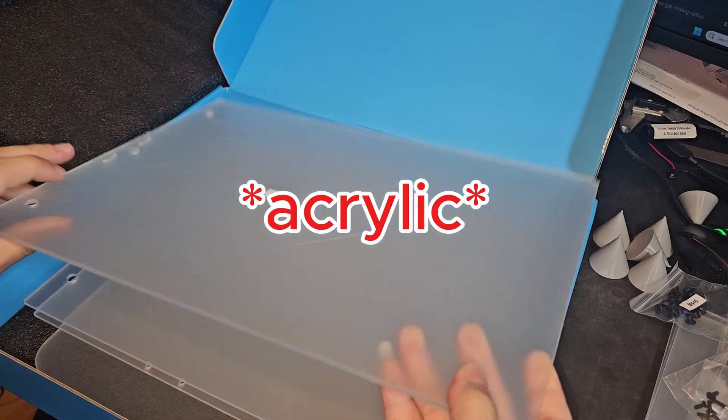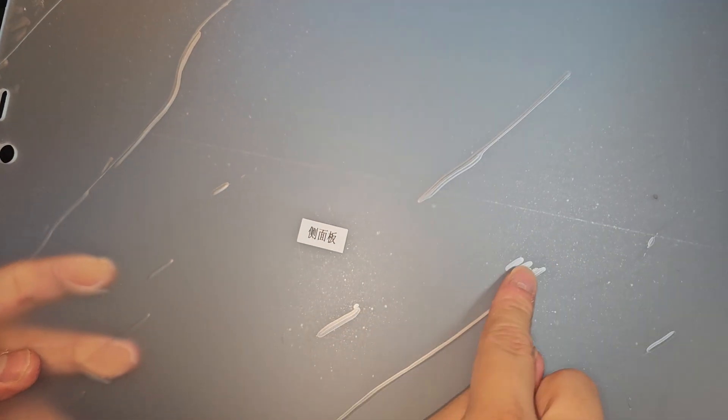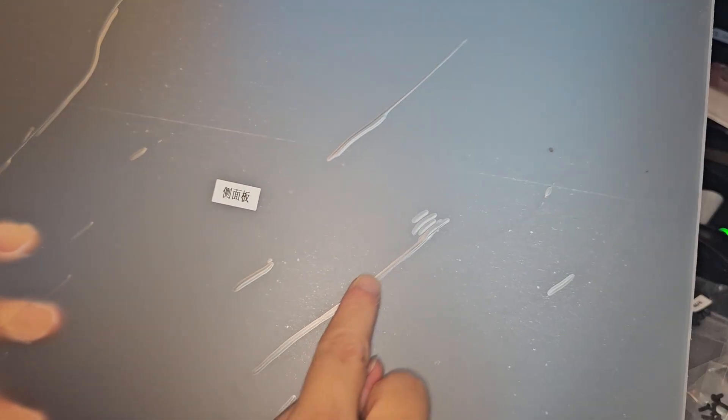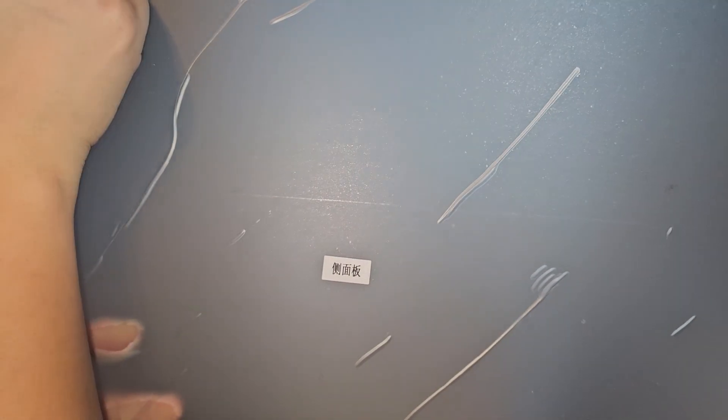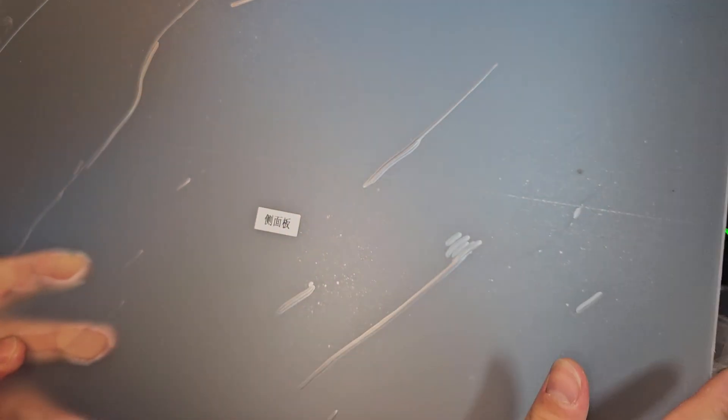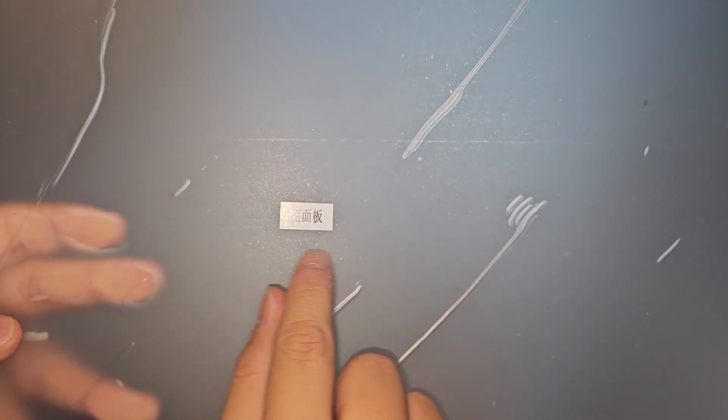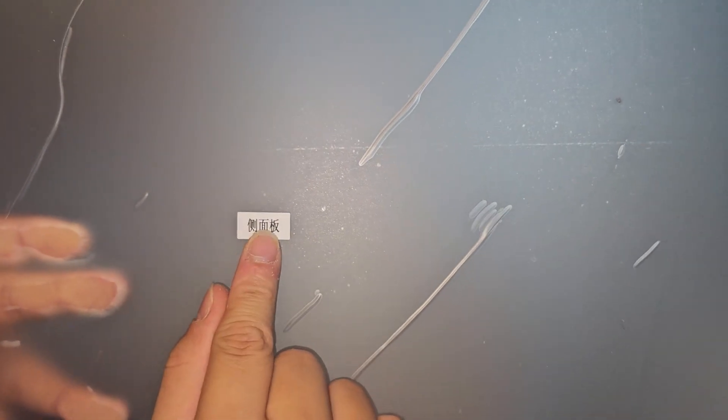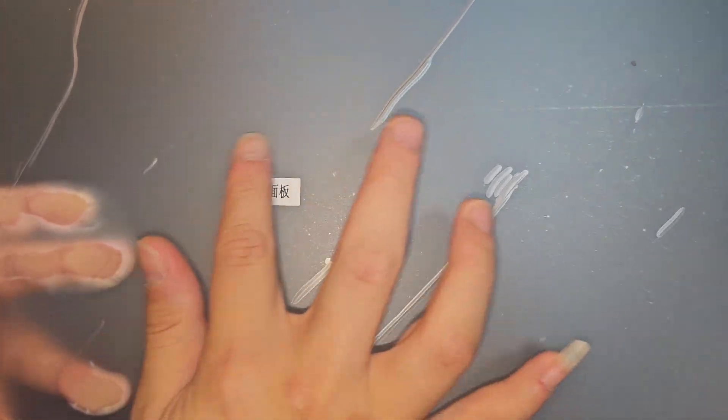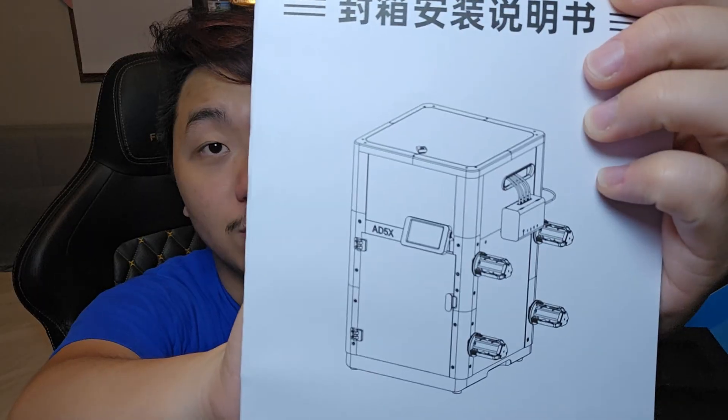You will get more glass panels. You can see there are some bubbles here - you can get rid of the film and it will be very clear. It's labeled in Chinese, but I guess I'll use my phone to translate or look at the manual.